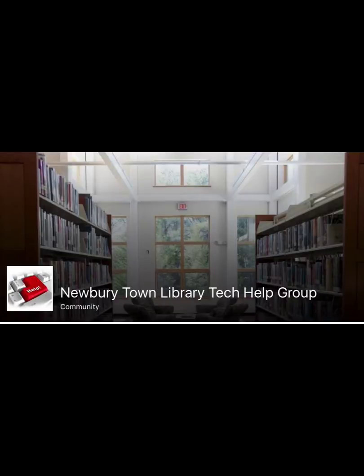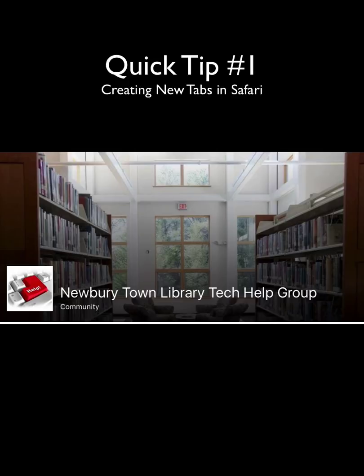Hi, everybody. It's Mike, the Newbury Town Library tech help guy, with a quick tip on browsing the web on your iPad.